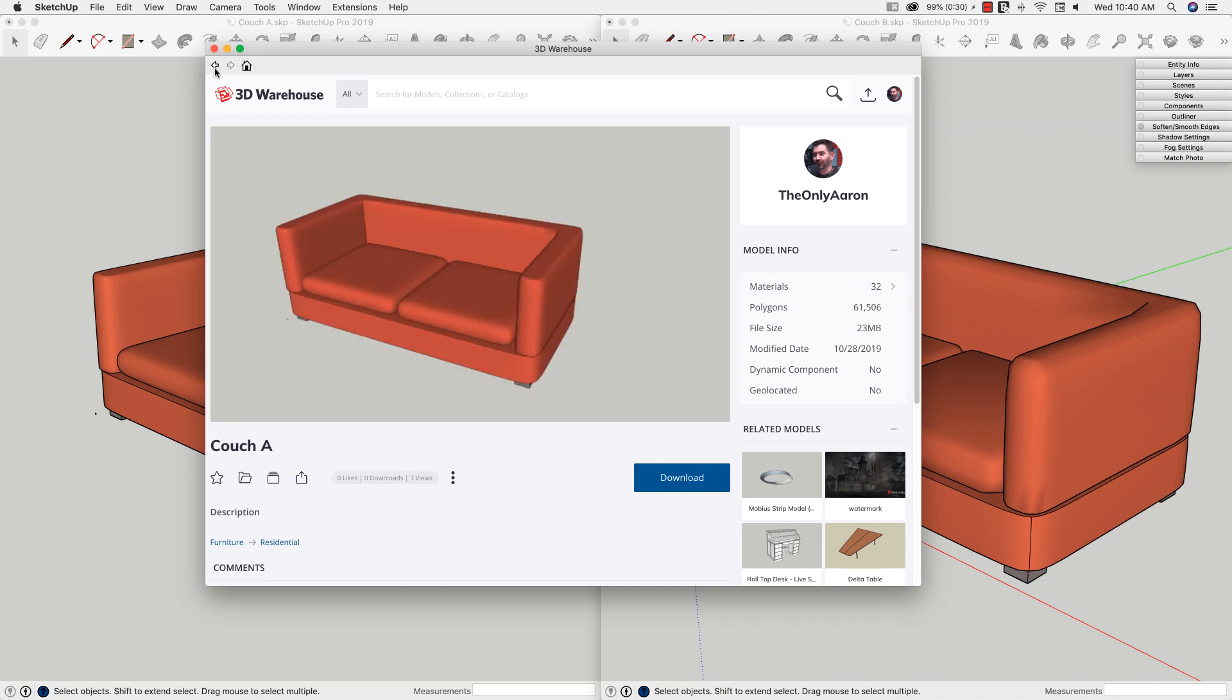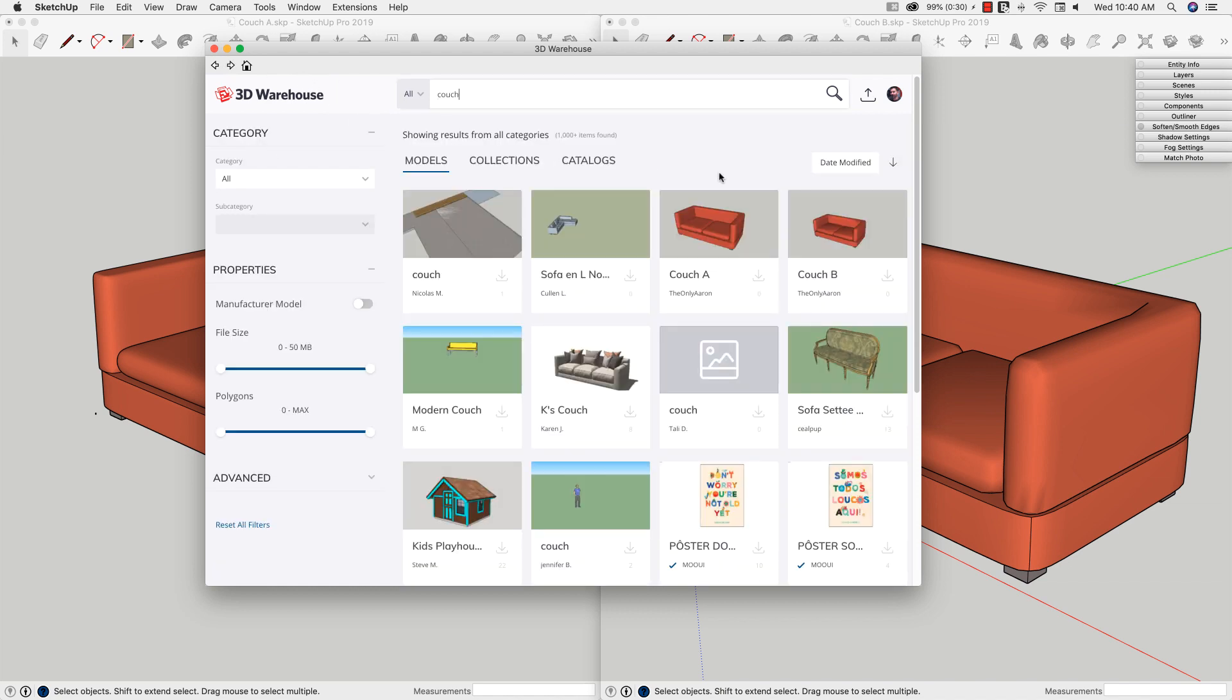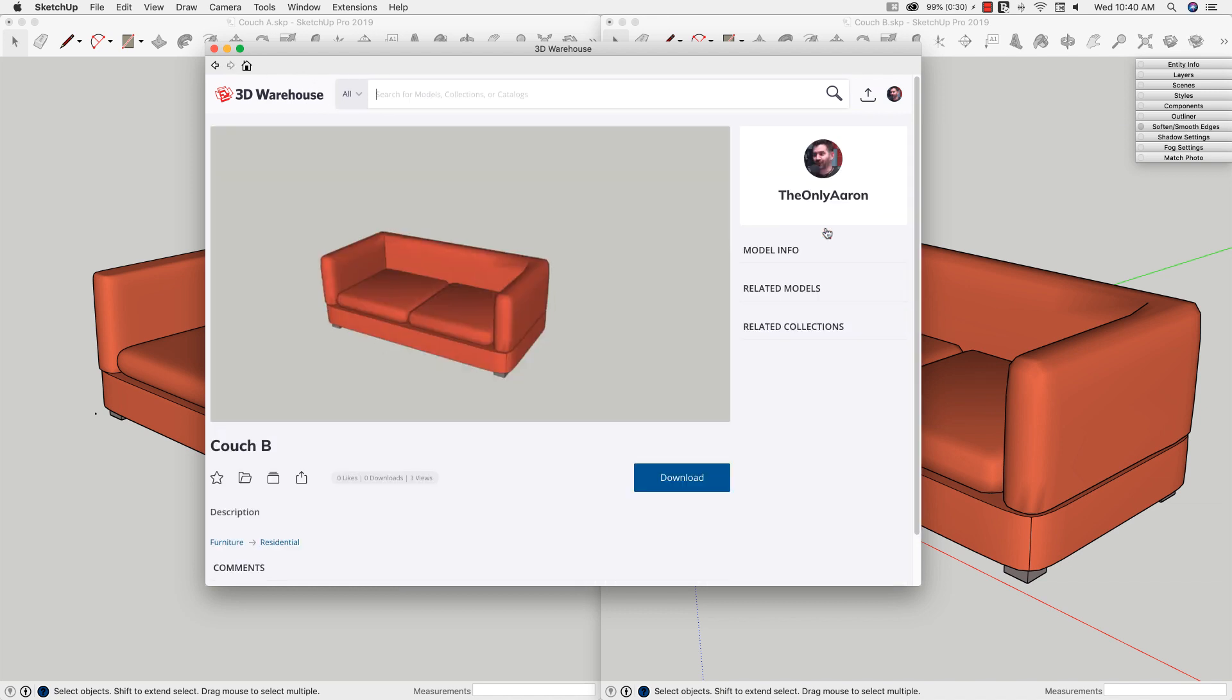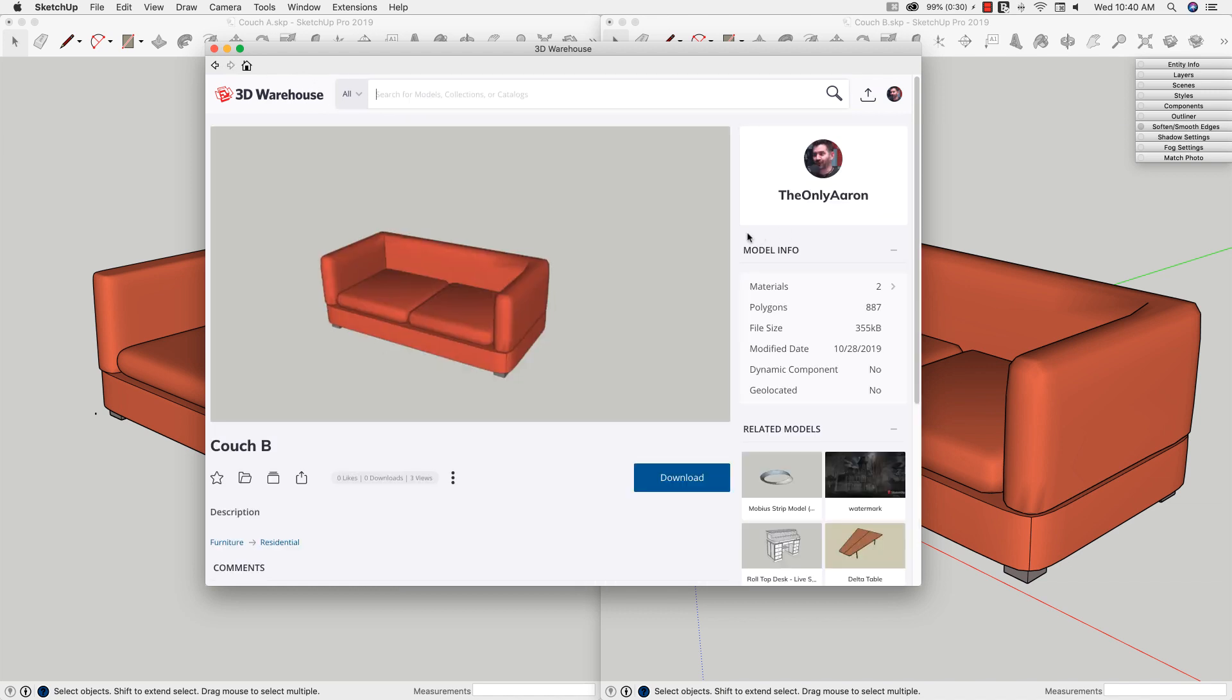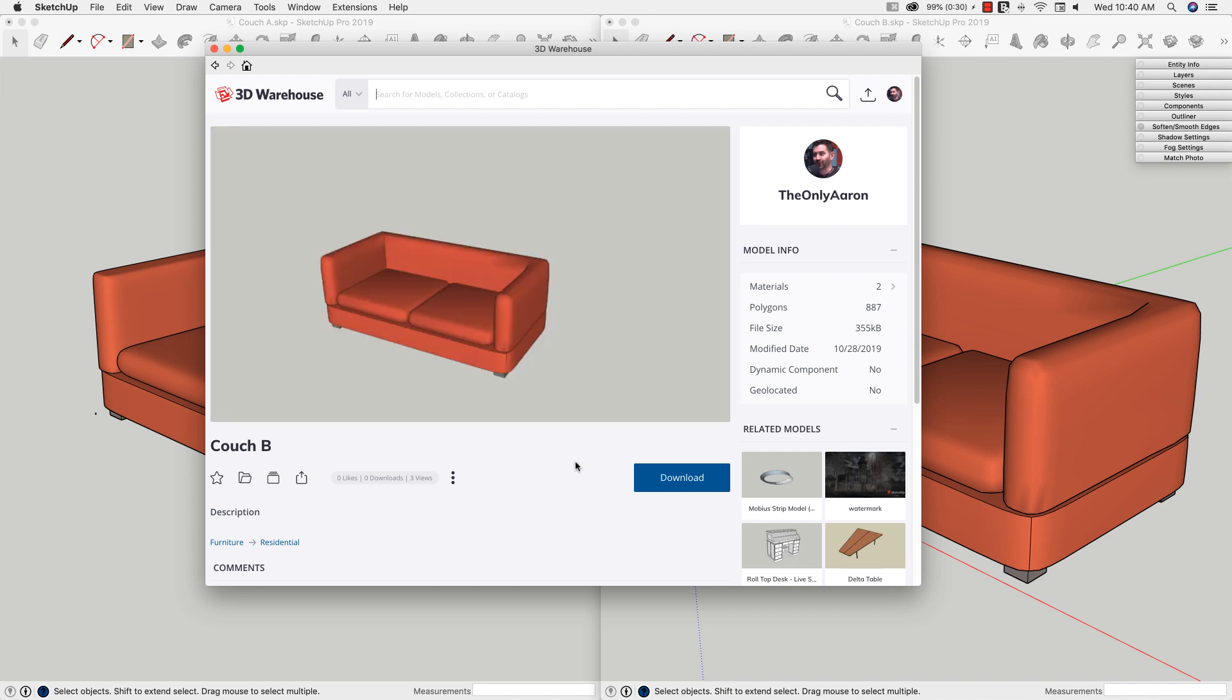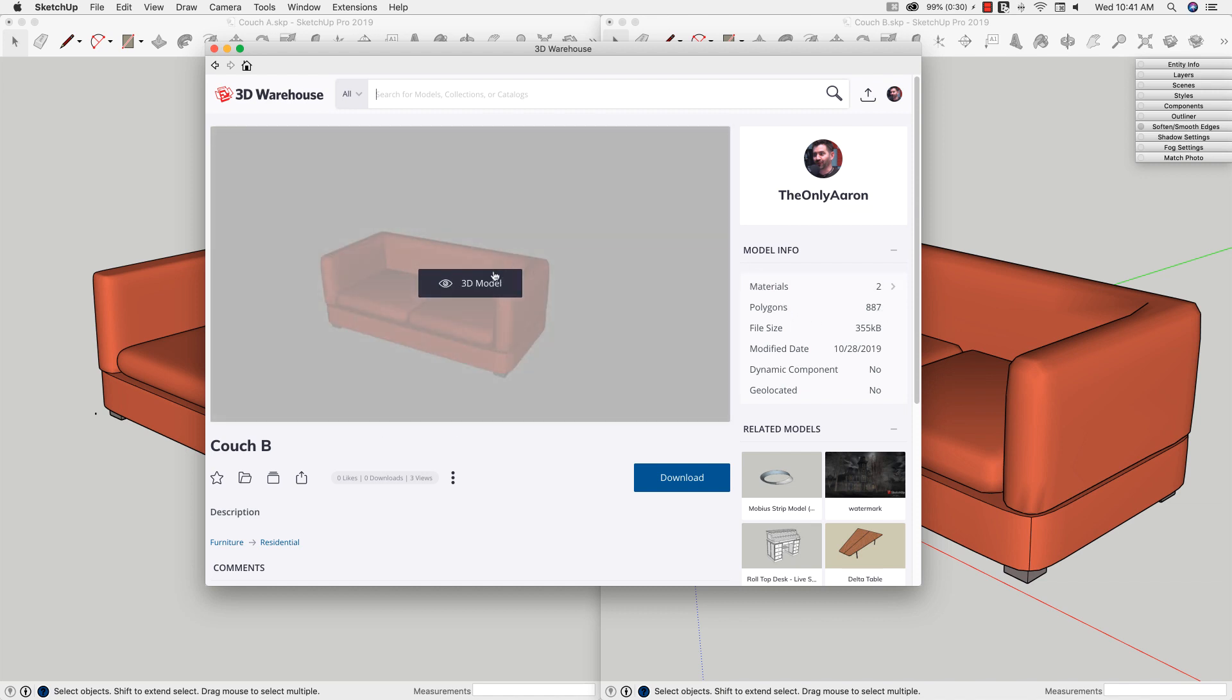If we go back and look at the other couch, couch B. Very similar thumbnail, almost the exact same, but if I look at this right off the bat, two materials. 355K. That's significantly smaller than the last one, and 887 polygons rather than over 60,000. Side-by-side comparison shows that this file, this second one, is probably going to be a tighter model, even though it looks pretty much the same as the other file.